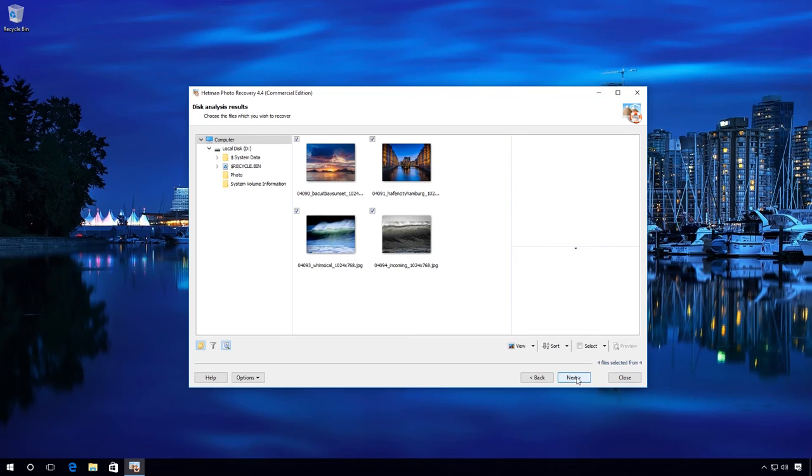Wait for the analysis to be complete. Ready, and you can see the miniature pictures that you can recover.